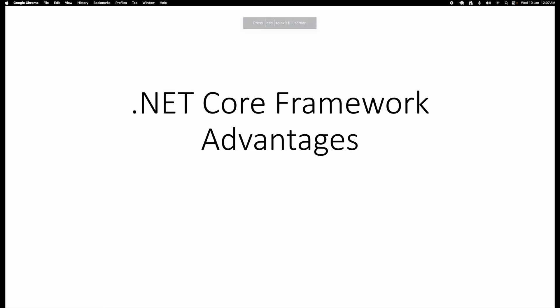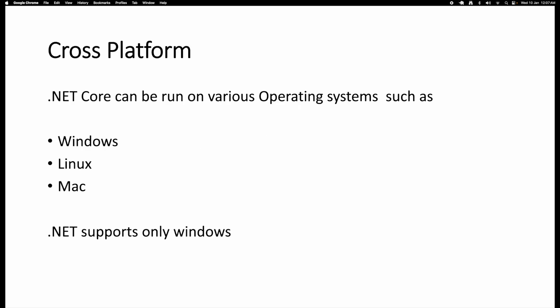Hi friends, welcome to our channel. In this video we are going to discuss some of the advantages of the .NET Core framework. This is one of the important interview questions that is commonly asked. Before learning a technology, it is always better to understand its benefits. .NET Core came after the .NET Framework, so we will be examining the benefits mainly by comparing with the .NET Framework.